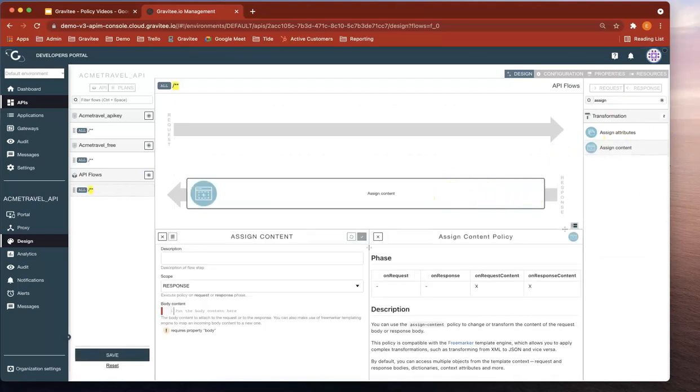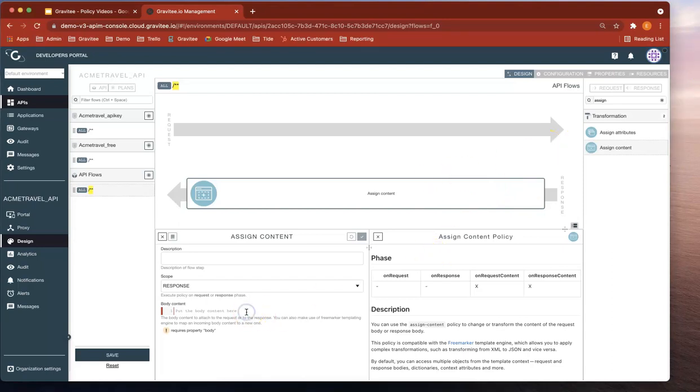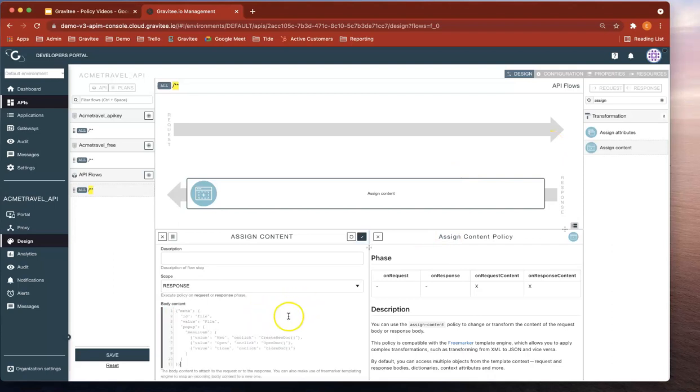So I've got the assigned content policy. I'm just going to grab a little bit of JSON here, paste it into here, save and deploy that policy.